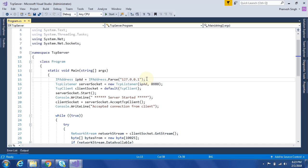In this video, we will see how to develop a TCP IP client server application using C#. For this, we need to develop two different applications, one is for TCP server and another one is for TCP client.